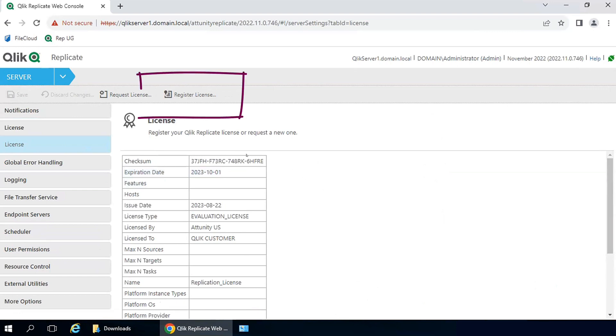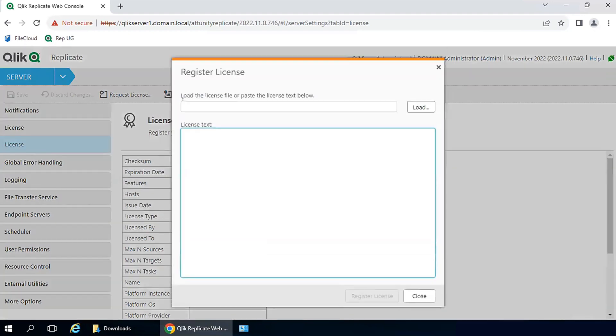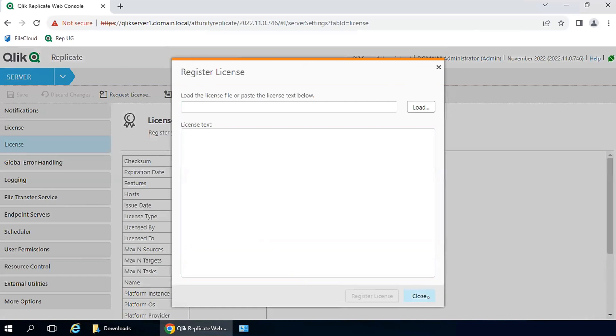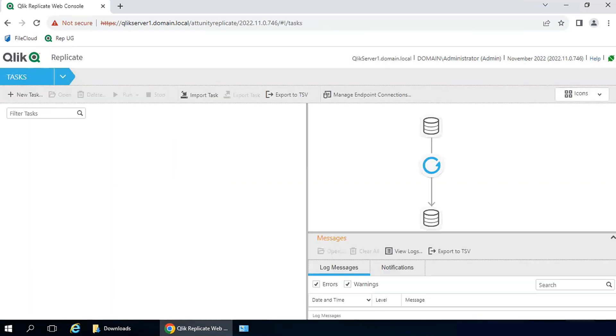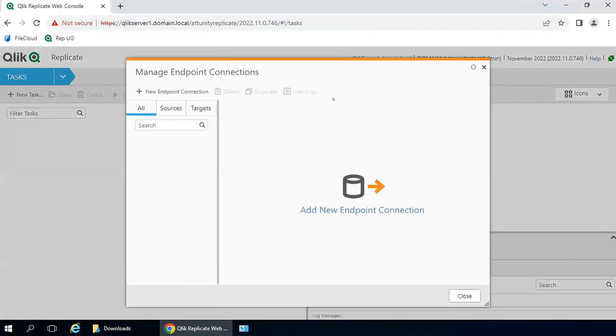If you have an update or a new license, you can always click on the Register License button from here, and register a new or updated license. Now Qlik Replicate is ready, and you can begin to set up the specific endpoints you want to use.